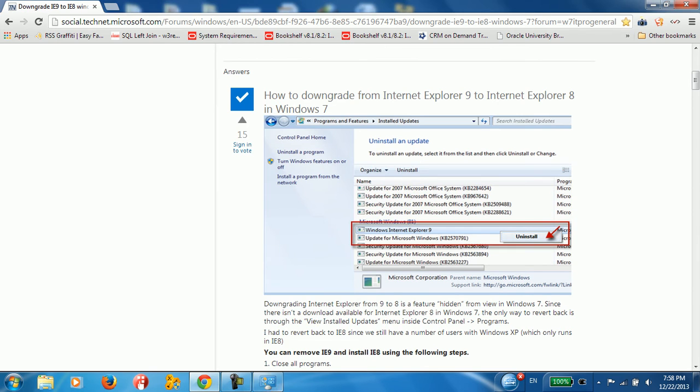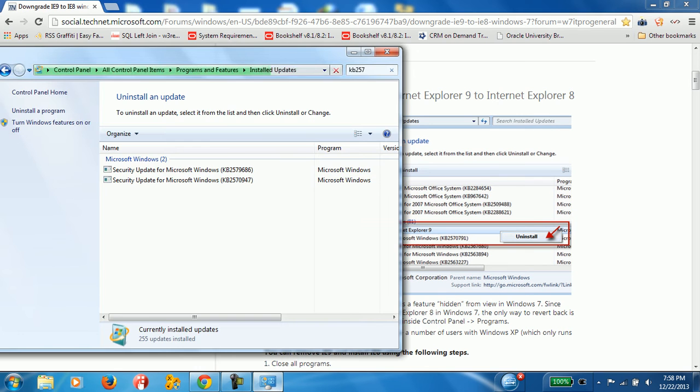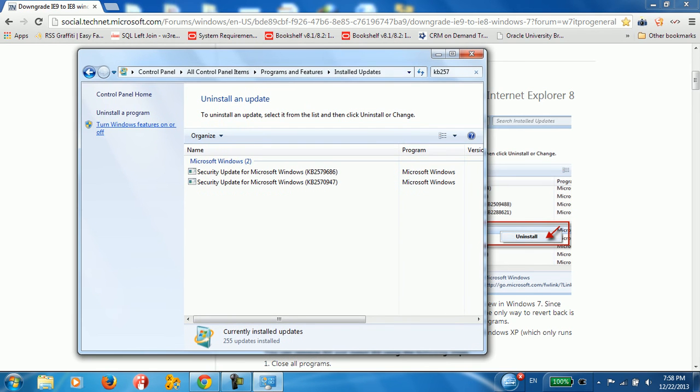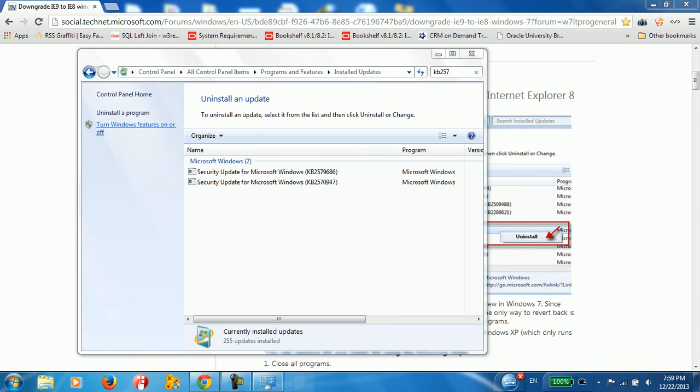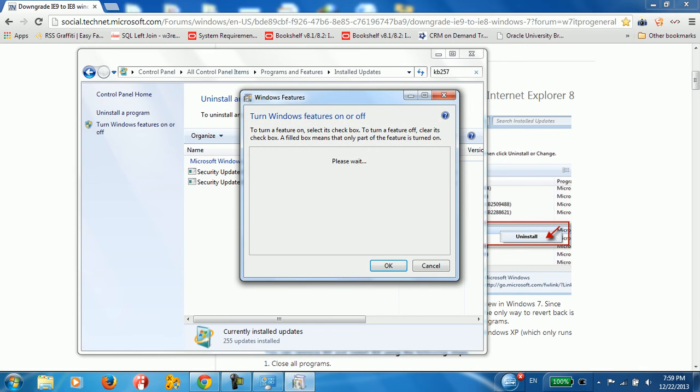And turn off a Windows feature related to IE9 or IE10. So you need to go backtracking. You need to start from 10, uninstall it in order to get 8. So I need to do the same thing. I need to uninstall the update program from here and also I need to uninstall Internet Explorer 9.